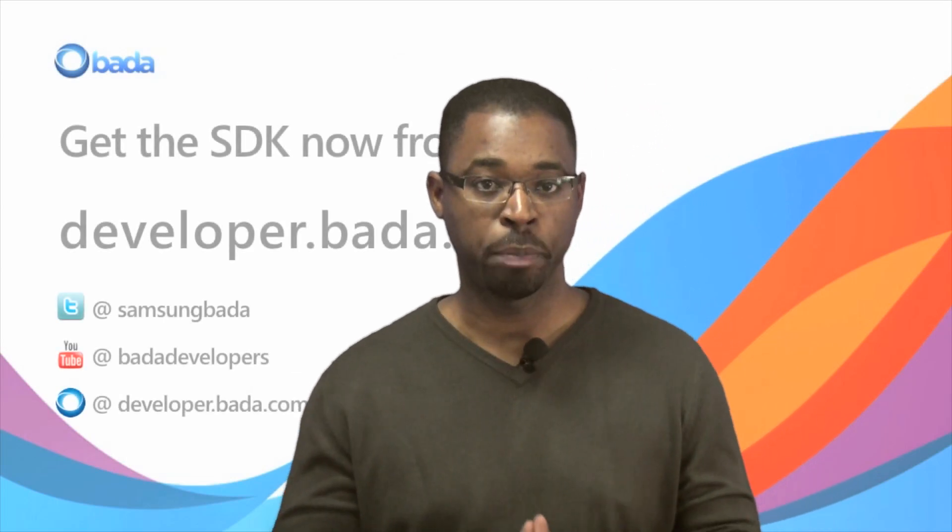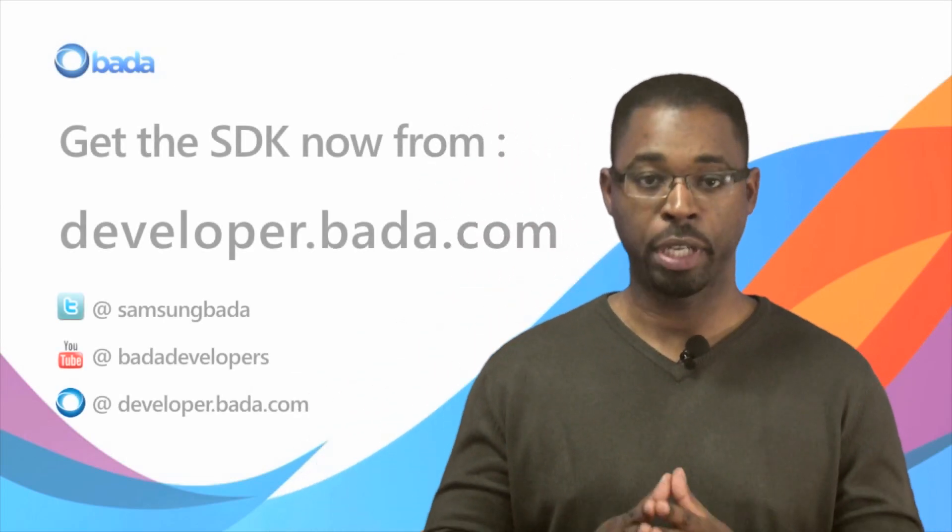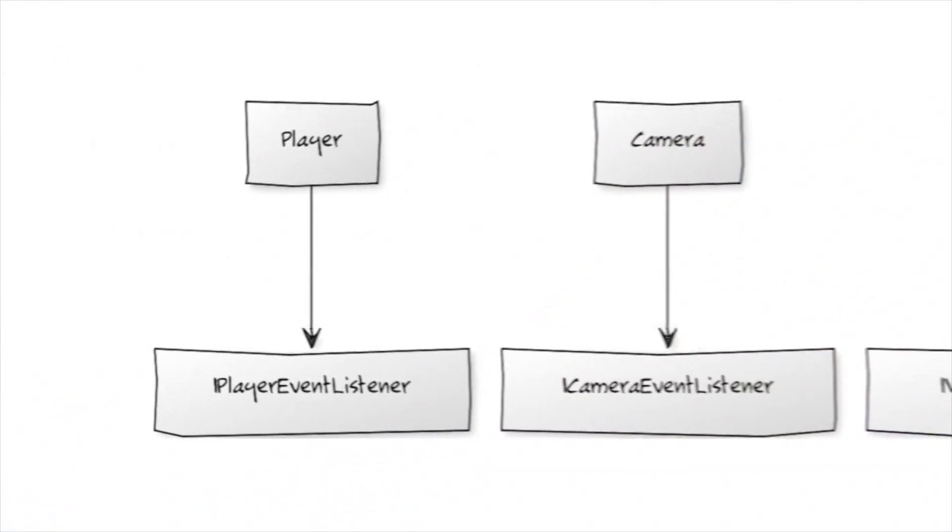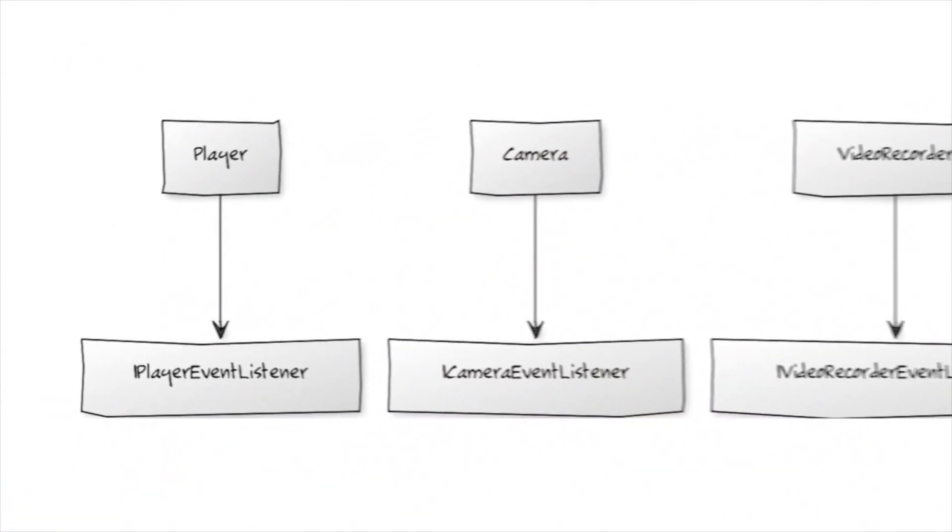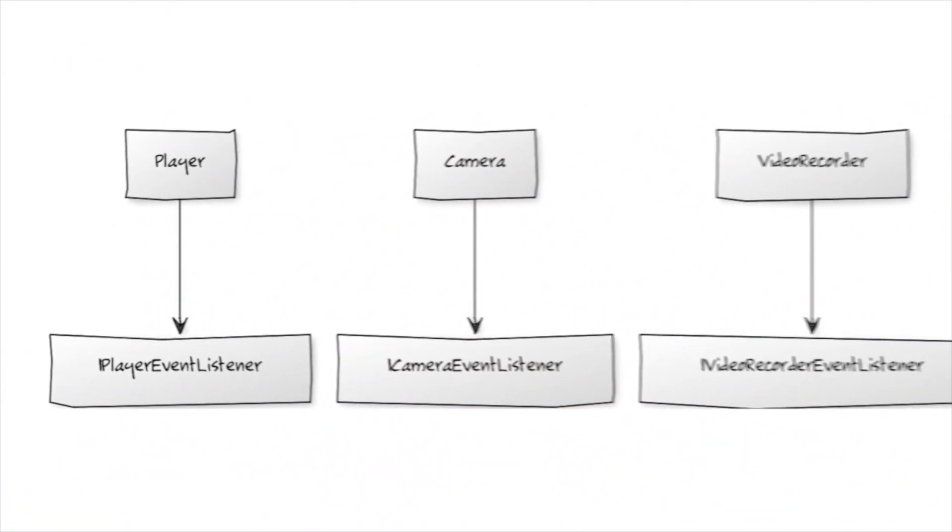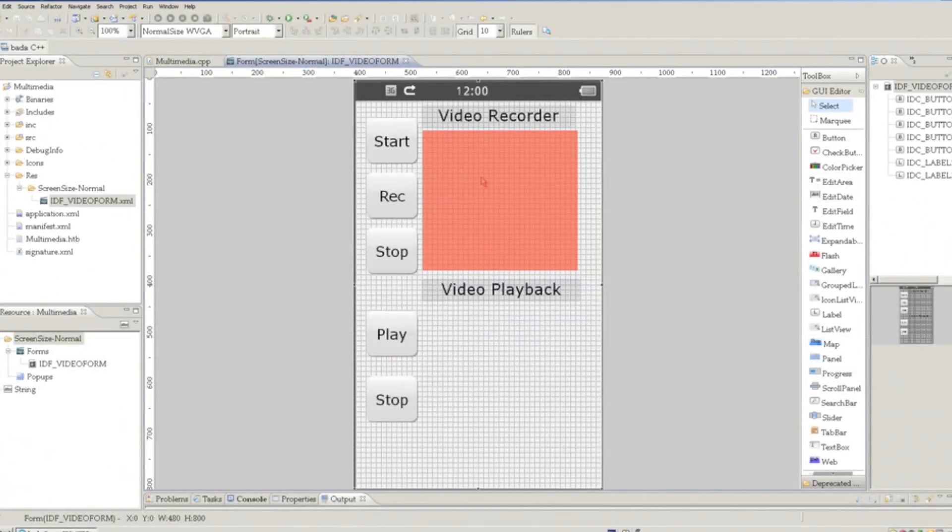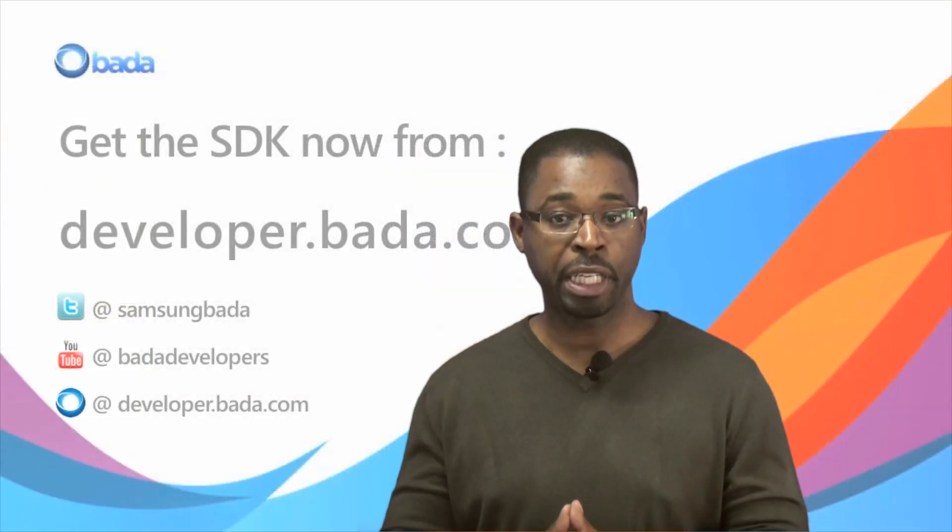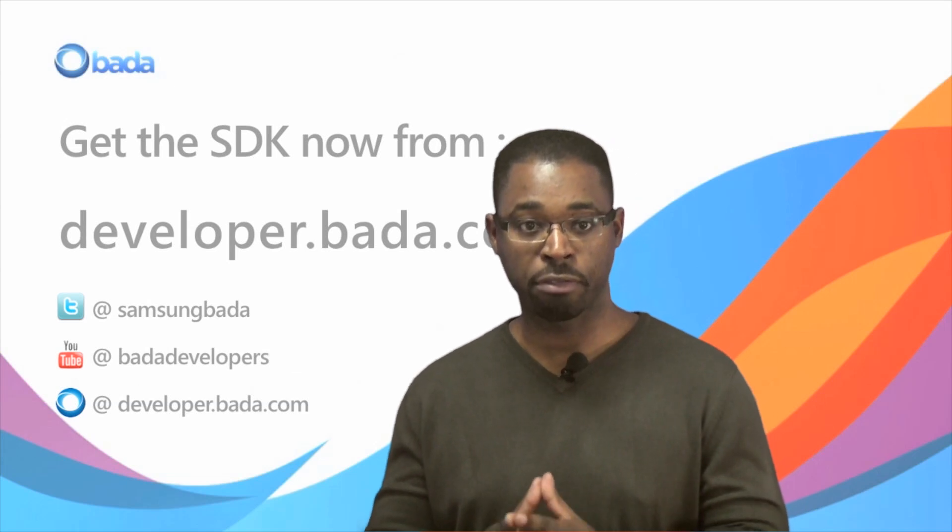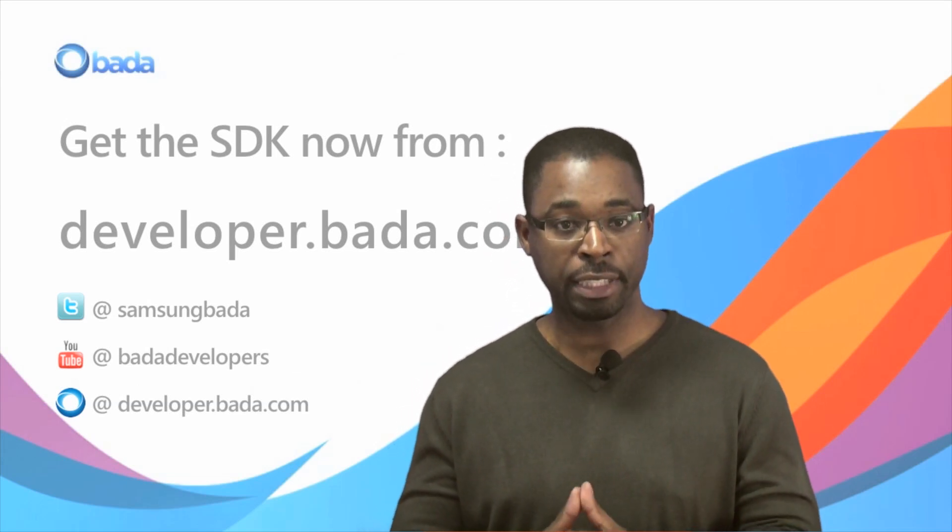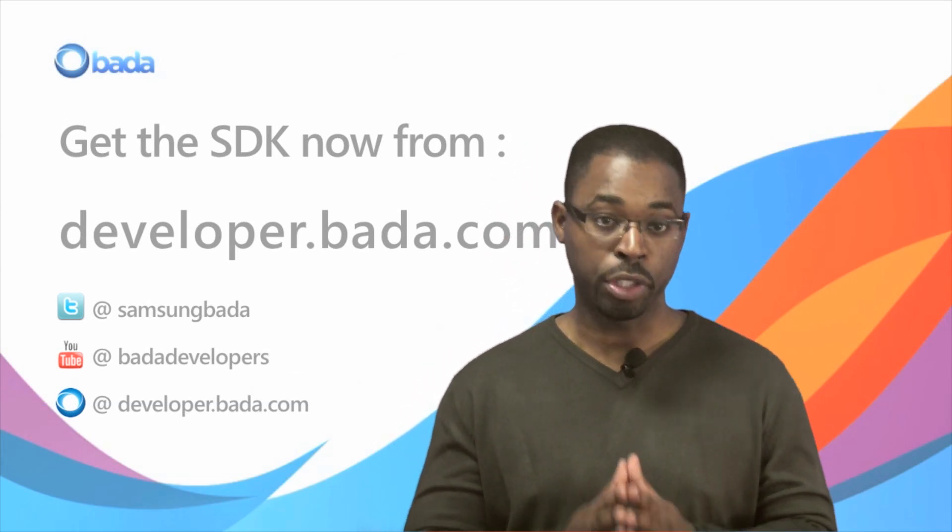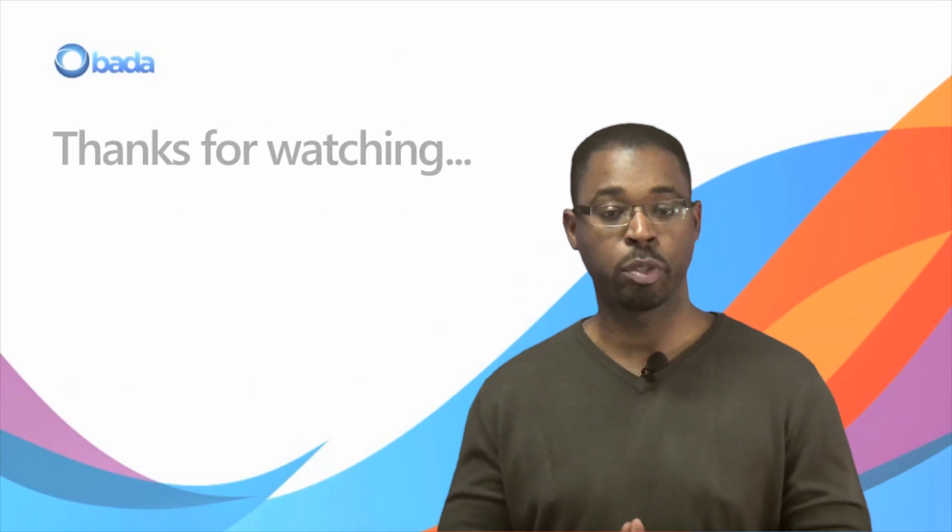In this video, we showed you how to implement playing and recording video in Bada. We explained the role of the video recorder, camera, and player classes, and showed you how to use overlay regions for live previews and video playback. Keep checking our websites for recipes, technical notes, and sample code used in this video. Thanks for watching.